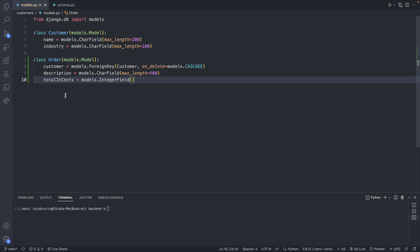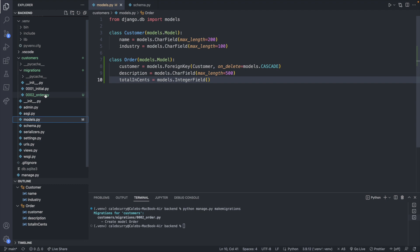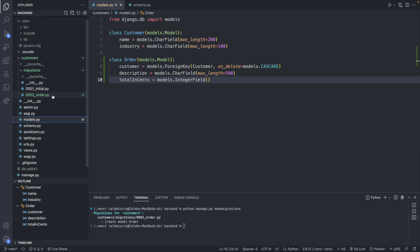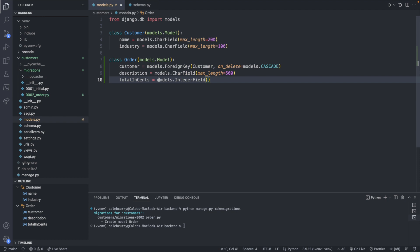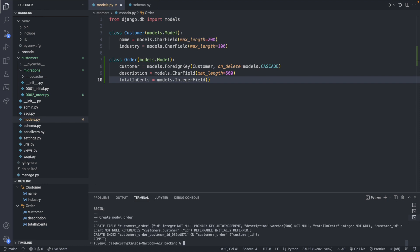So that should be good. And now that we have these fields we can turn this into a table by creating a migration. So python manage.py make migrations. And you can see it created this 0002 order which you can find in our files here which you'll check into version control. And you can click it and see what's in it but this isn't the SQL that's sent to the database. This is some Django specific stuff you're not going to have to worry about.